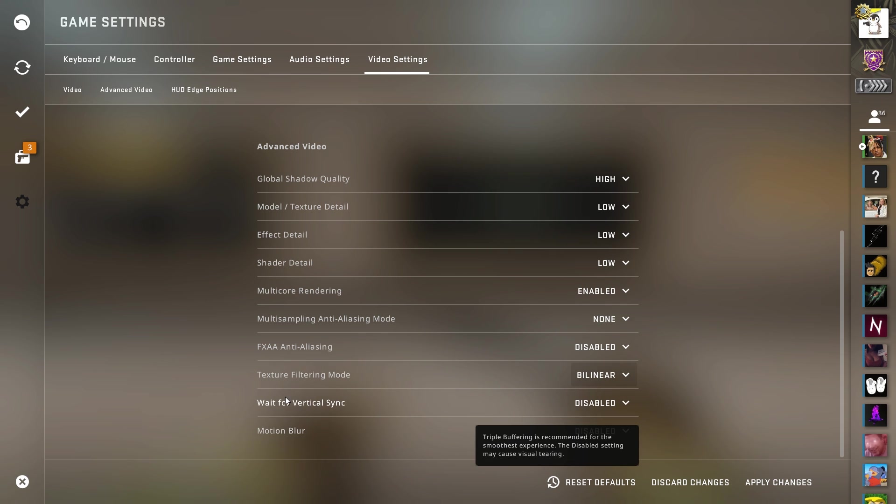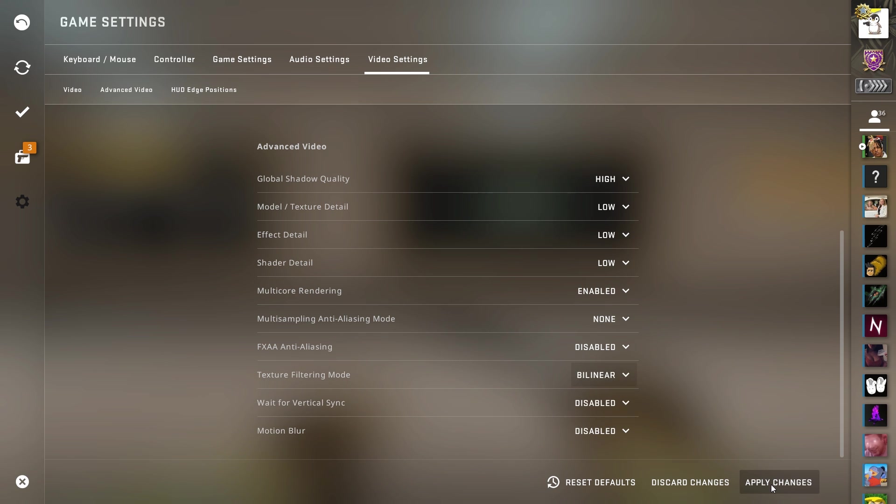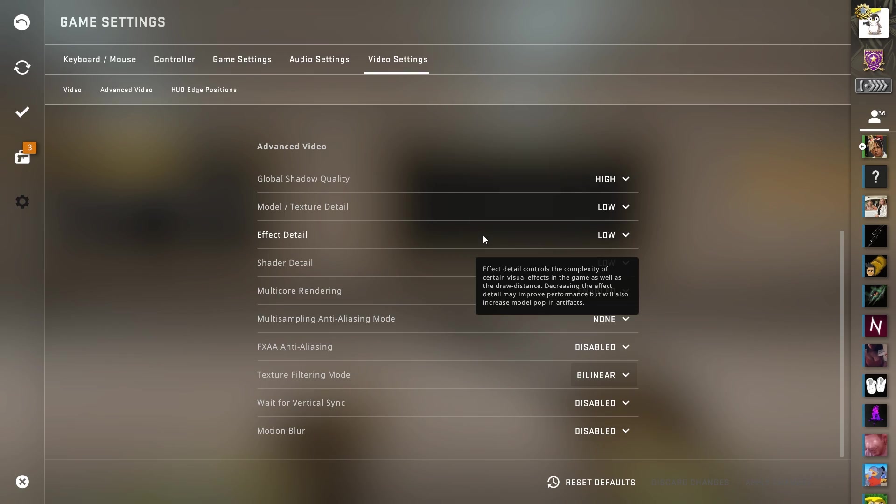Wait for vertical sync. Disable that. Motion blur. Disable that. Go ahead and hit apply. That is the video settings.